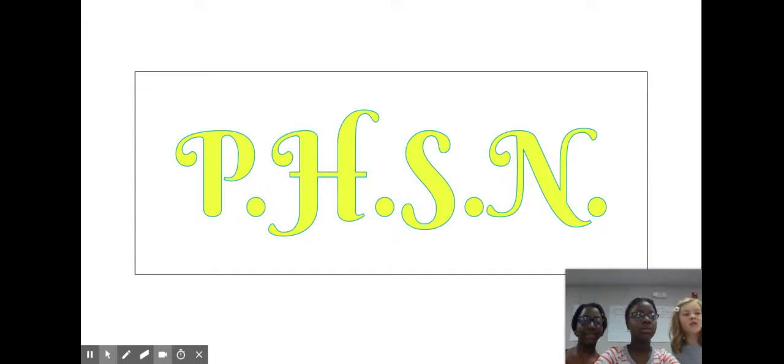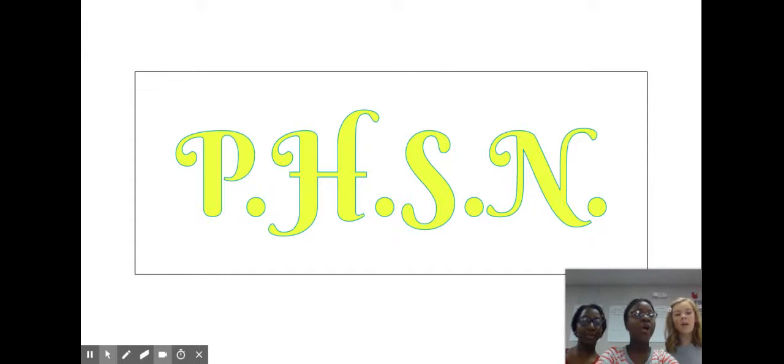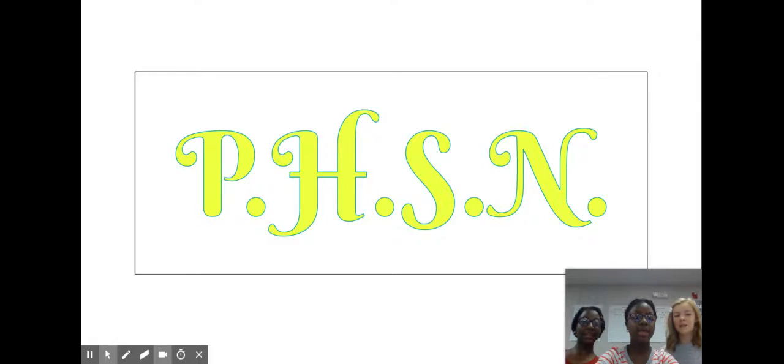P-H-S-N, the portable headrest for special needs.